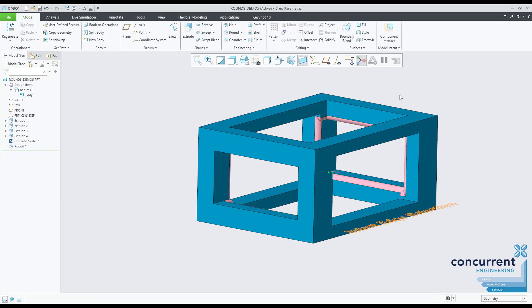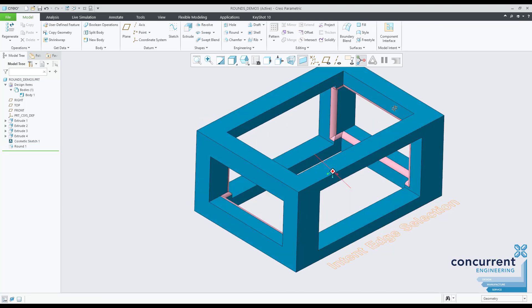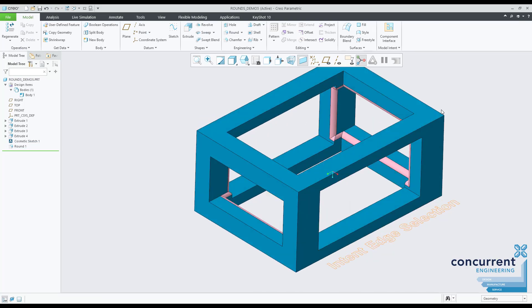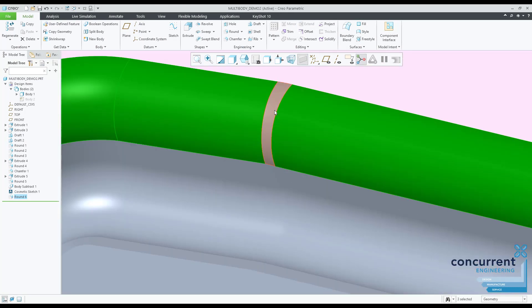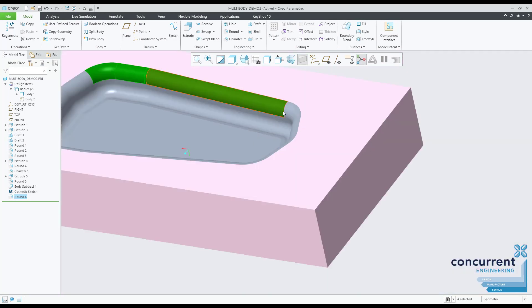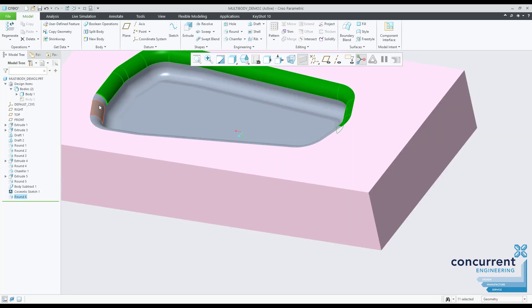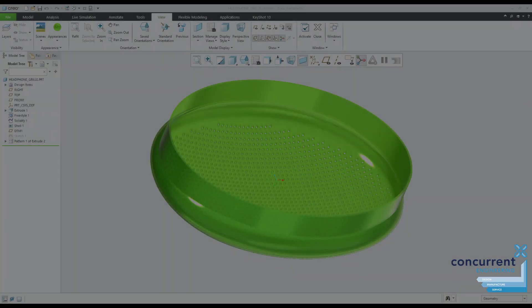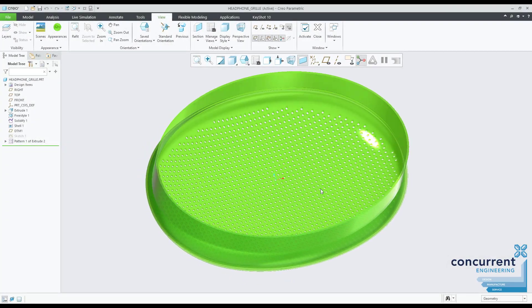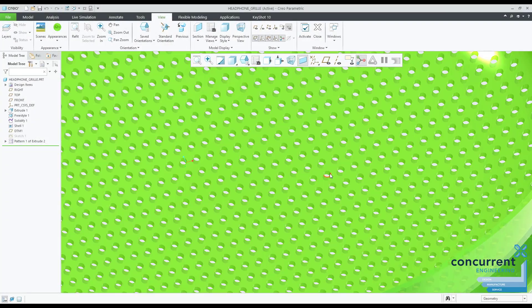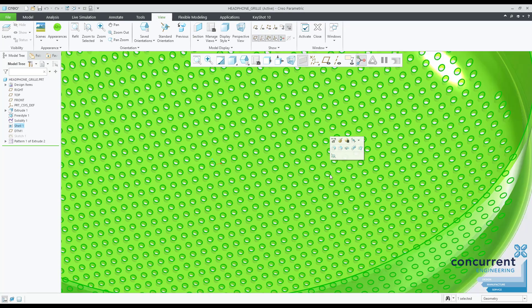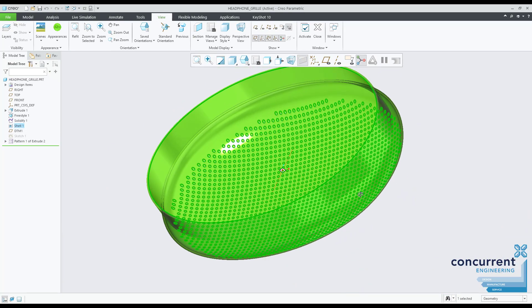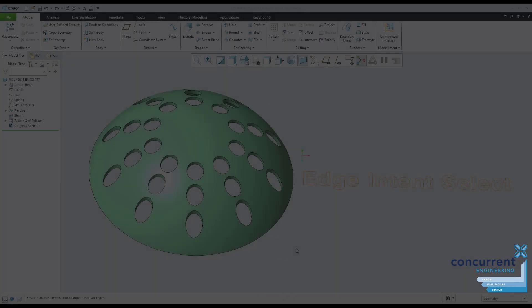Hidden away in Creo are many advanced selection techniques which give you greater control and more subtle influence over how your models behave. All of us will have gone through the pain of holding down control and selecting multiple edges, nearly finishing, then selecting the wrong one and having to start over. We'll also be aware of making a change to a component's shape and seeing the dreaded chamfer, round, or fillet turn red in the model tree as the number of edges change and Creo doesn't manage to read our minds.